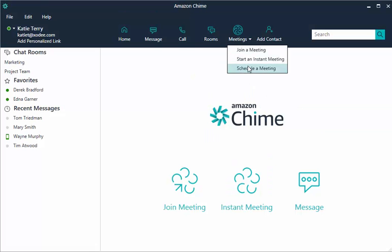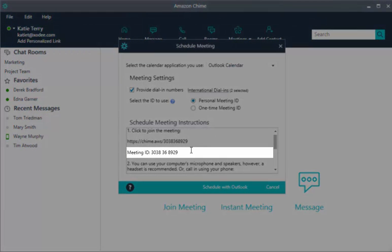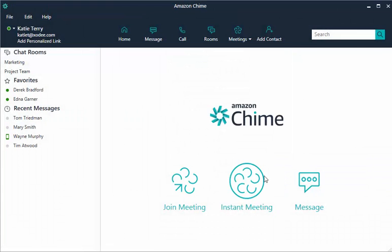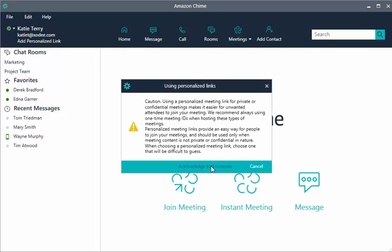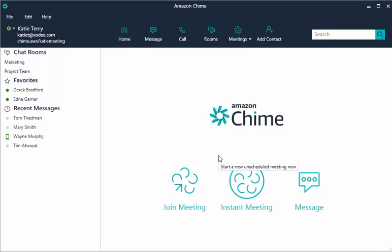When creating an account with Amazon Chime, you are assigned a 10-digit personal meeting ID. Create a personalized link to make it easier for attendees to join your meetings. Under your name, choose Add Personalized Link. Create a name that is easy for people to associate with you, such as your email address prefix or your name. Amazon Chime makes sure it is unique in the system.